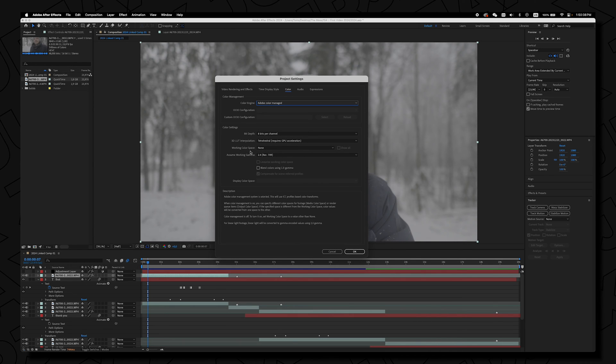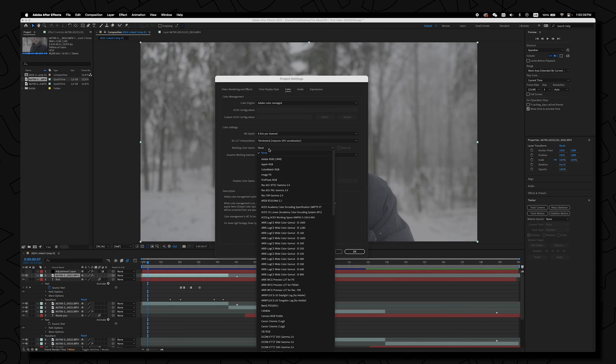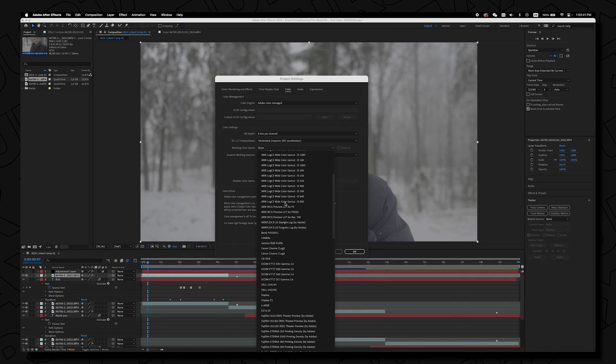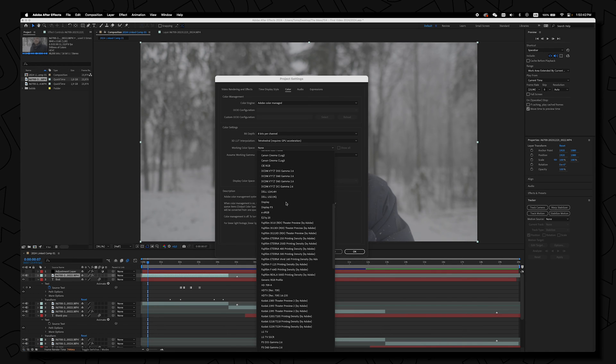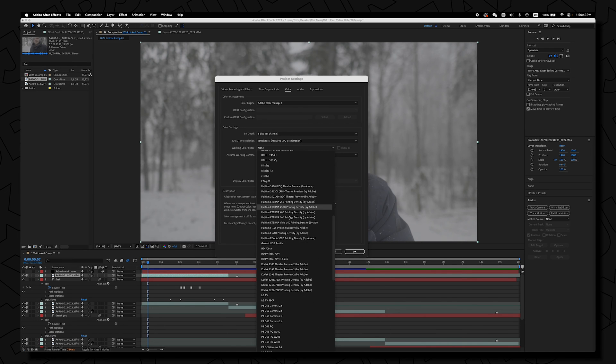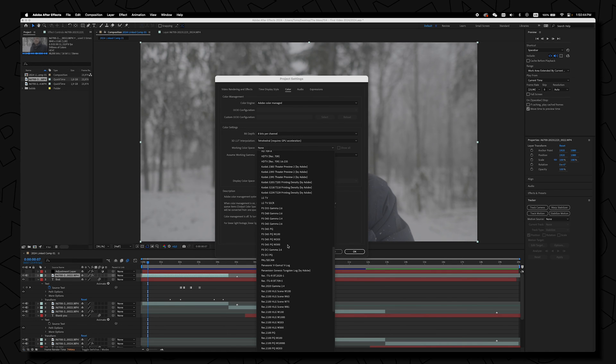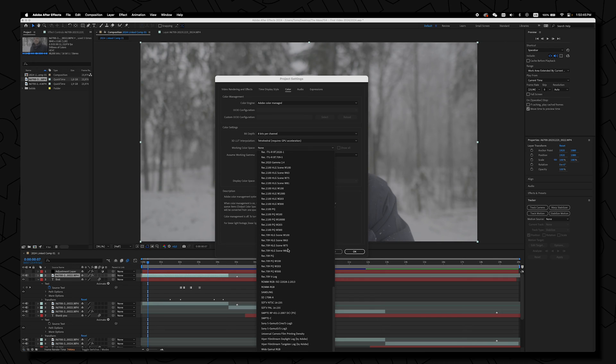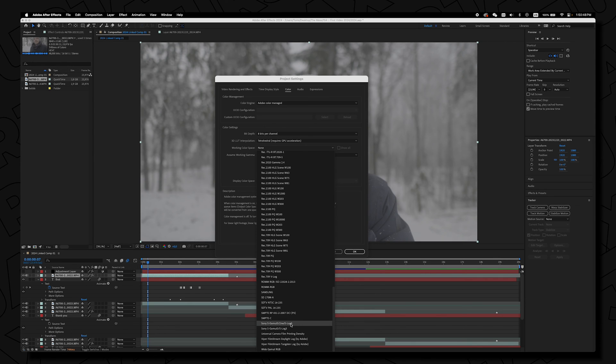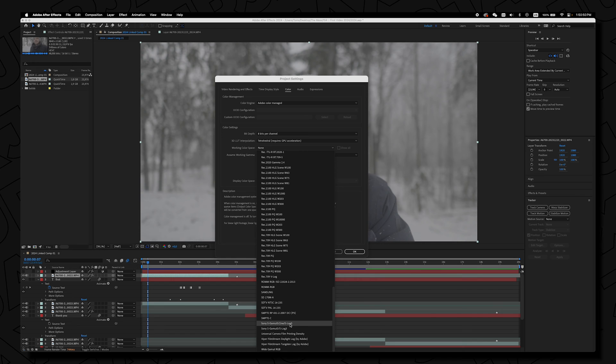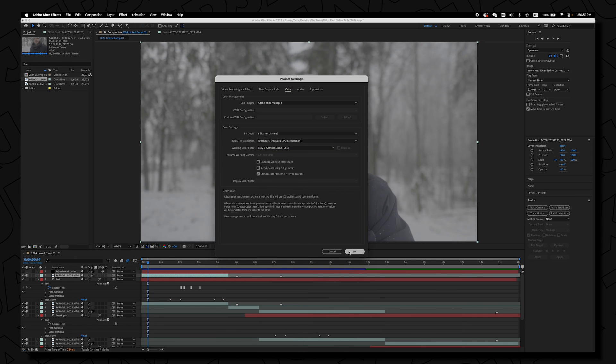So right here the working color space is set to none and in my case since I was shooting with the Sony S-Log 3 and specifically S-Gamma 3 so that's exactly what I need to select.